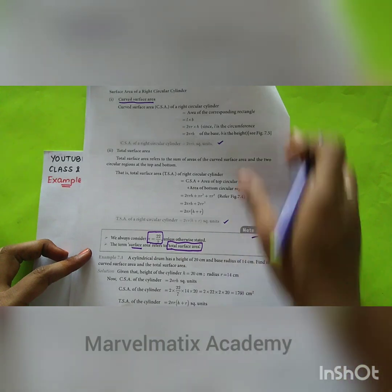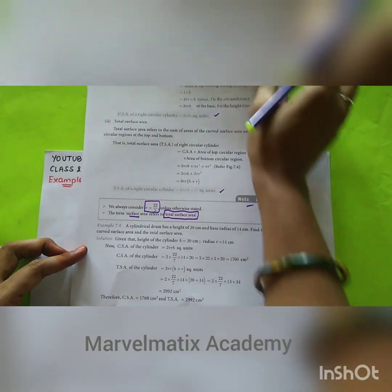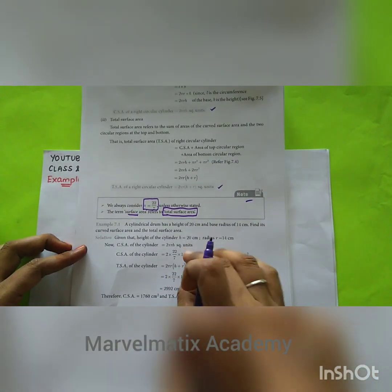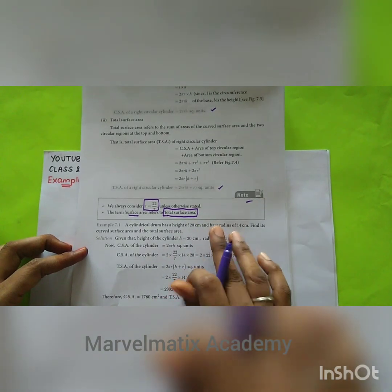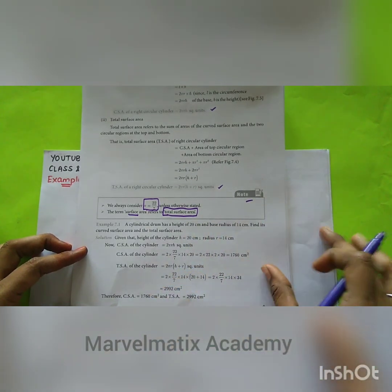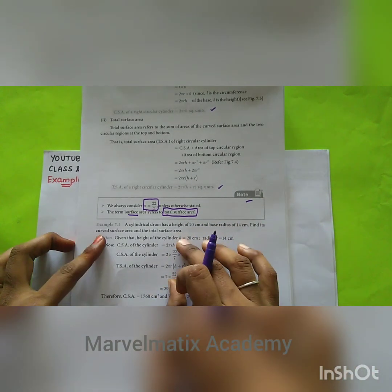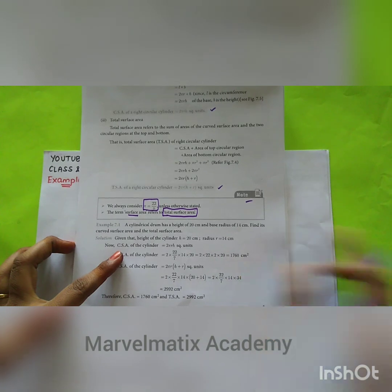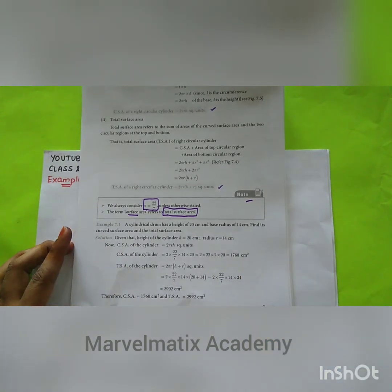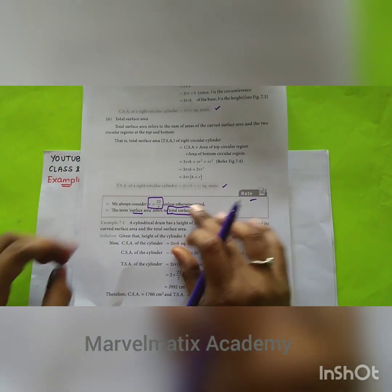Now the problem is 7.1. If you have to explain the answer, we'll try to explain the answer. The question is, we'll explain the answer.